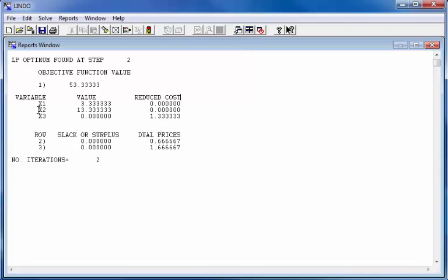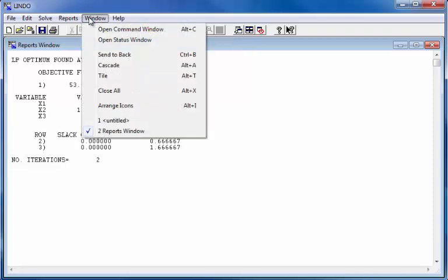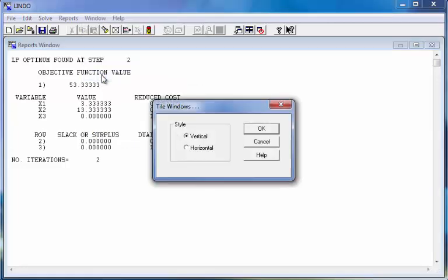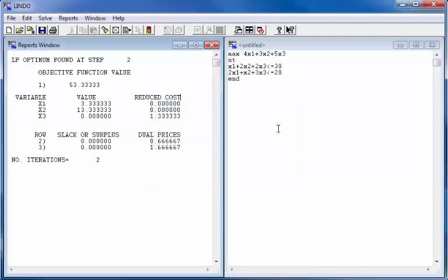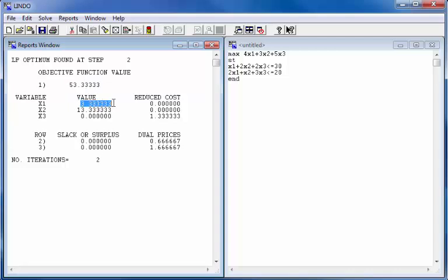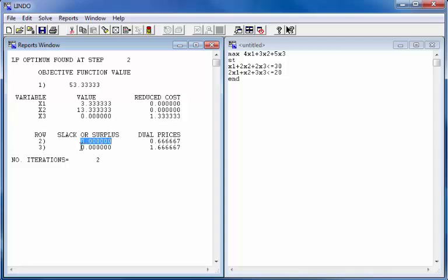To be able to look at both of them at the same time, we are going to tile them next to each other. In this case I'm tiling them vertically, so on one side I will have the statement of the problem and on the other side I would have the output. In the output you will notice that the objective function value is given as 53 and 1/3. The X1 value is 3 and 1/3, X2 value is 13 and 1/3, X3 value is 0, and two slack variables — both are written as 0.